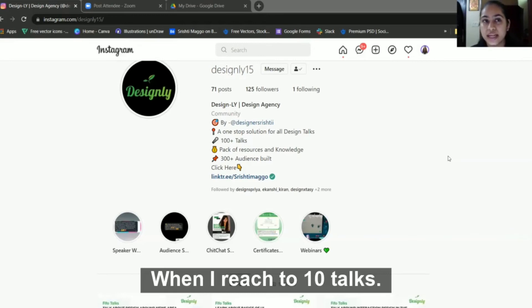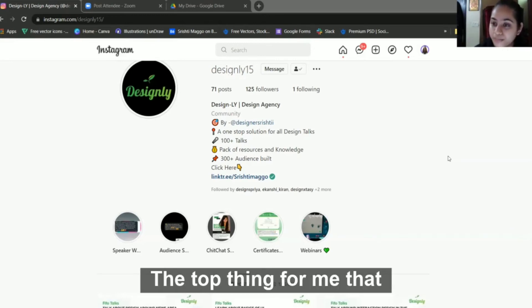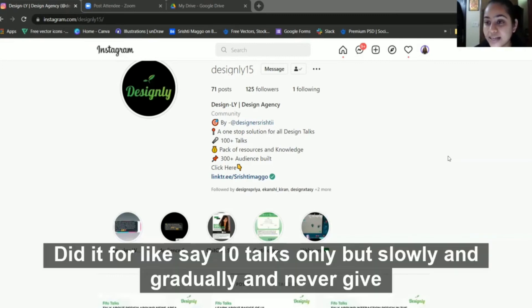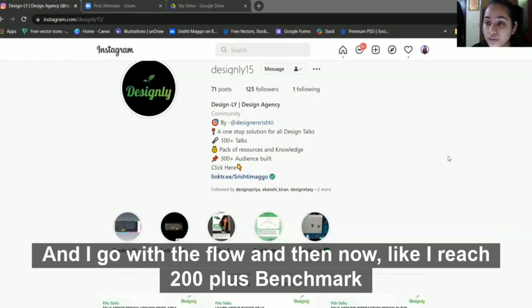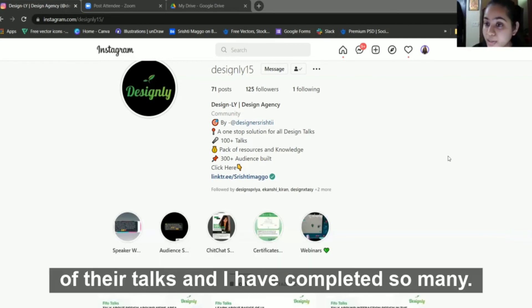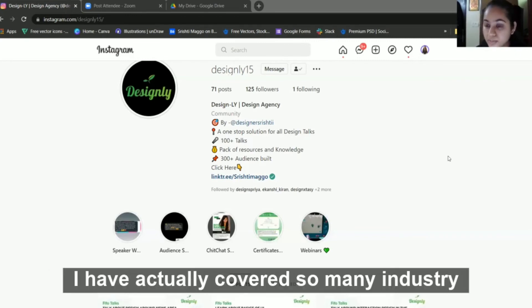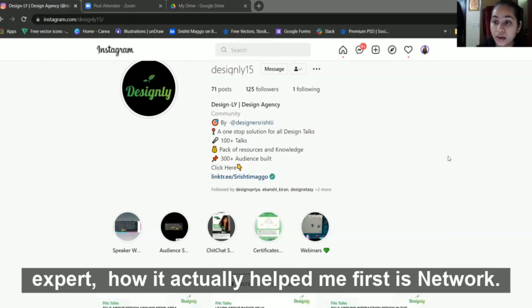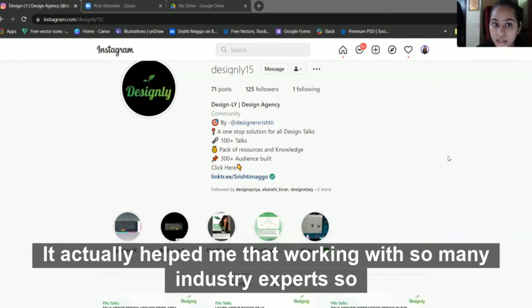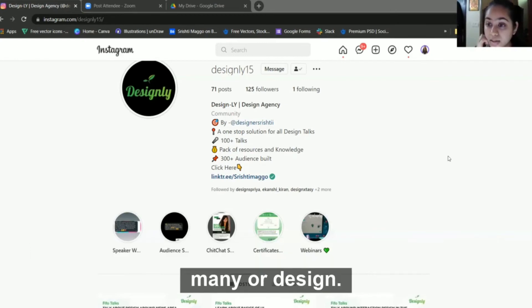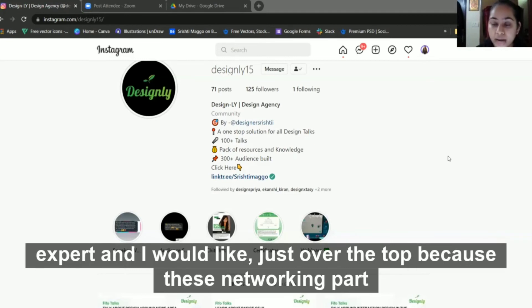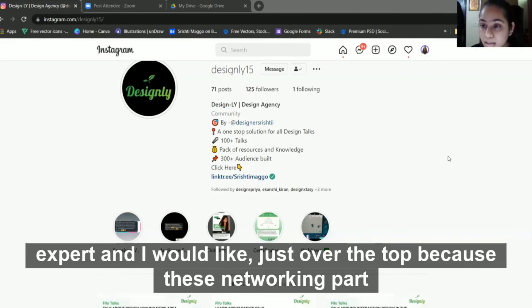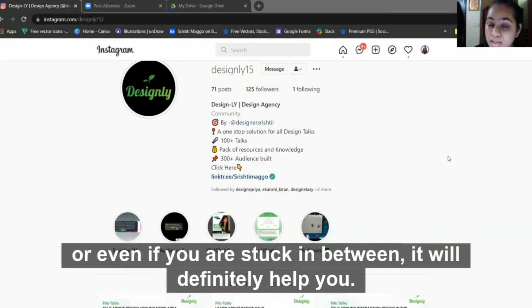This is how I gradually started from 0 to 10. When I reached 10 talks, that was just an over-the-top thing for me - wow, I did it! Slowly and gradually I never gave up. I went with the flow and now I've reached the 200+ benchmark of talks. I've covered so many industry experts. First is network - it actually helped me networking with so many industry experts and design experts.